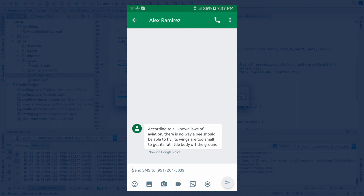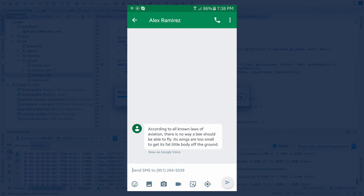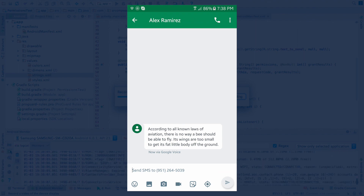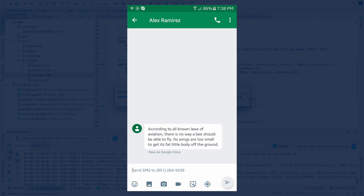Anyway, that's a quick video on the Permissions Dispatcher plugin. Hope it helps. Be sure to give it a like, share it with your friends, and subscribe for more videos like this.